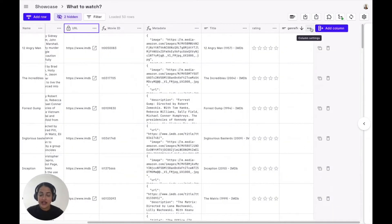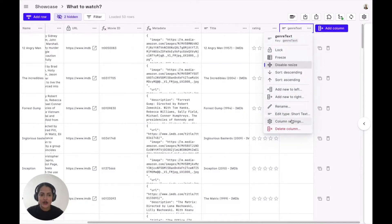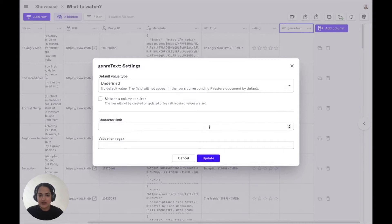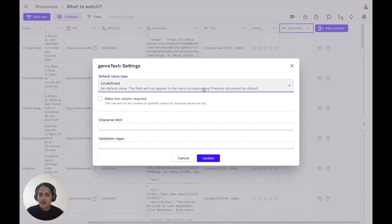In addition, you can actually ensure anytime someone makes changes to a column field, for example this text field, specific character limits are met or a specific regex condition is met.